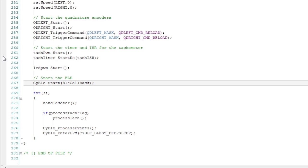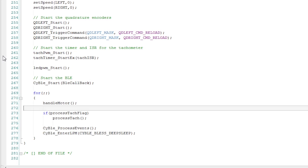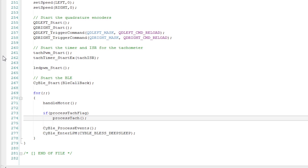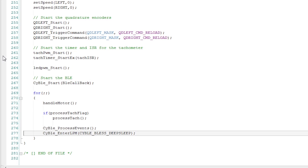And then in my main loop, I handle changes in the motor. I process the tachometers. I run the BLE process and I try to put the BLE to sleep to save power. That happens infinitely. That's it for the firmware.